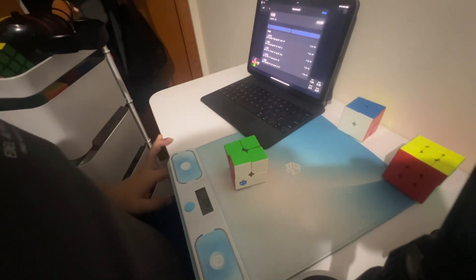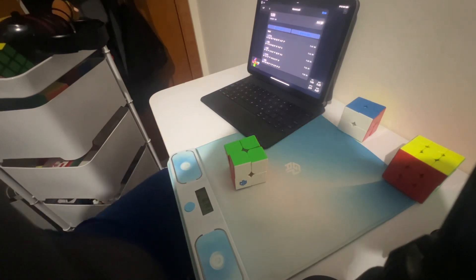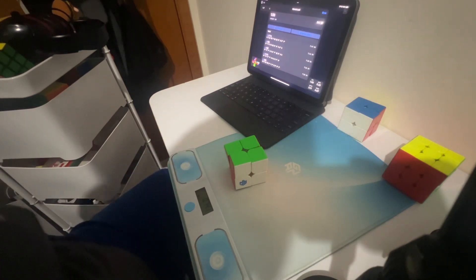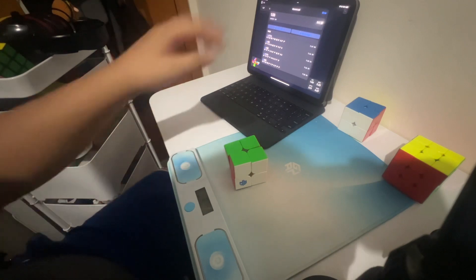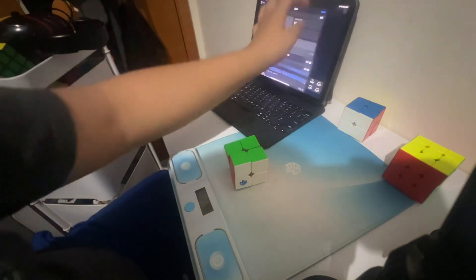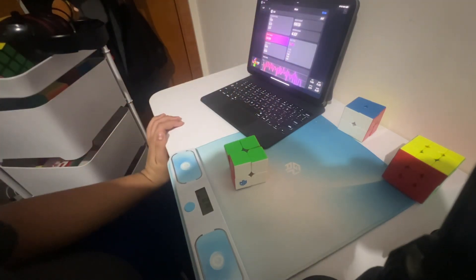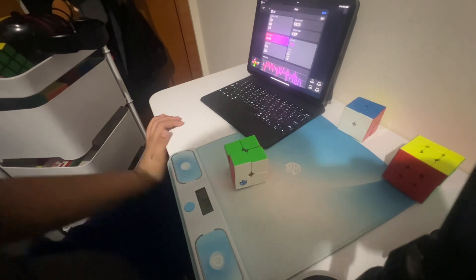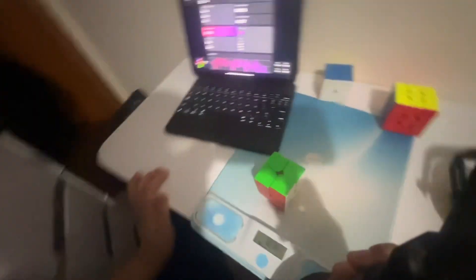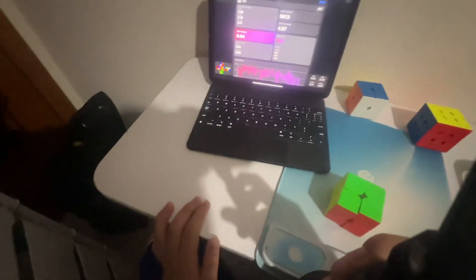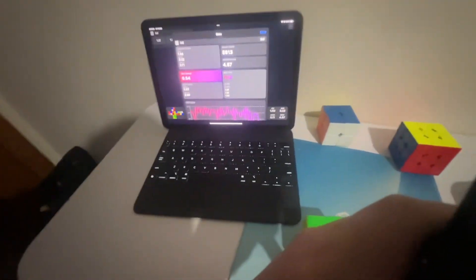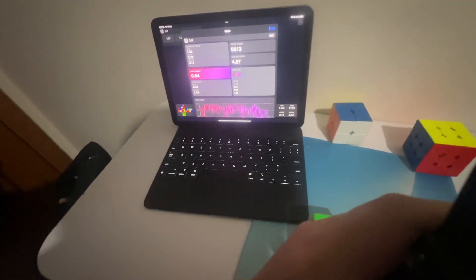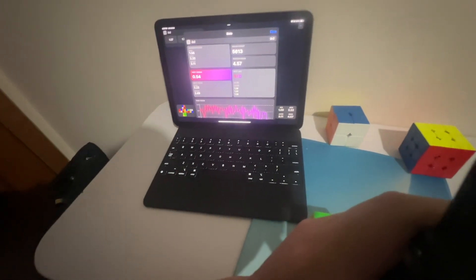Thanks for watching. Don't forget to like and subscribe, shop at SpeedCubeShop and use my code. Oh wait, I just realized I broke my PB average of 12! Okay, shop at SpeedCubeShop, use code CubeRoad, and I'll see you in the next one. Peace.